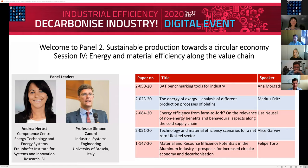I will introduce the presenters while Andrea will help me in posing questions to the presenters. We will have five presentations. The first presentation will be provided via video, so unfortunately Anna has an urgent task to perform and since she has registered the video of her presentation, we will see her video directly now. It is on BAT benchmarking tools for industry.